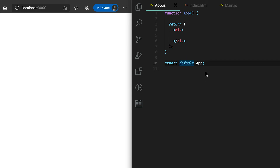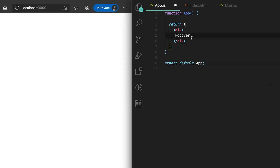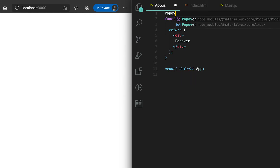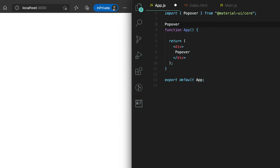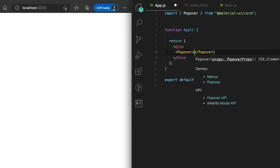In this video I'm going to show you how we can use the Popover component in Material UI. We need to use the Popover component that is defined in Material UI — let me import it first. This is the component that we need to use, so let me use it — this Popover.